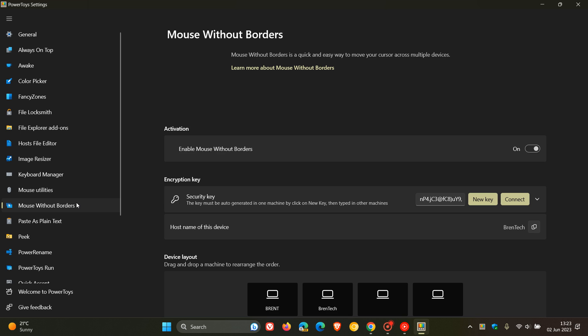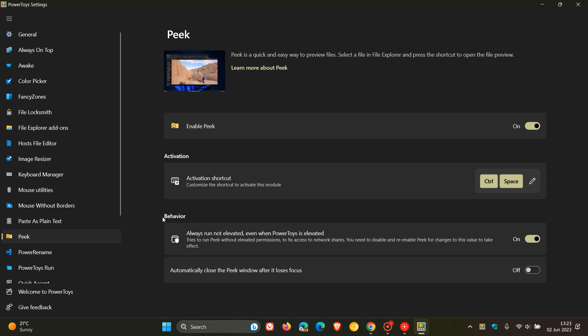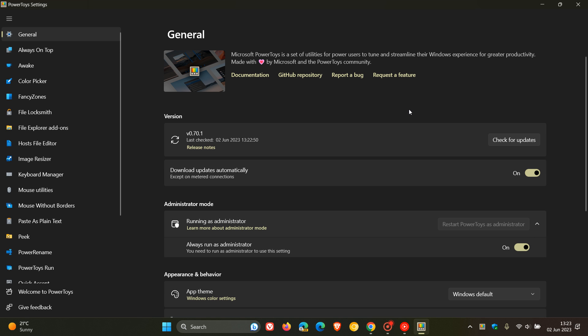But the two new toys that rolled out previously were Mouse Without Borders, which is a quick and easy way to move your cursor across multiple devices, and Peek, which is a quick and easy way to preview files. Go check that video out as it will give you more info regarding those two new toys.